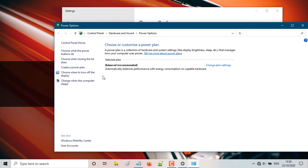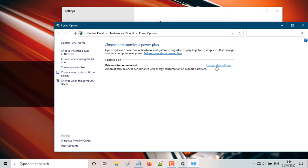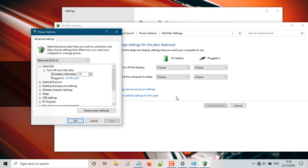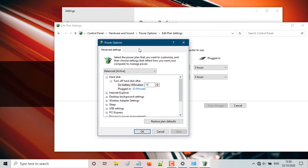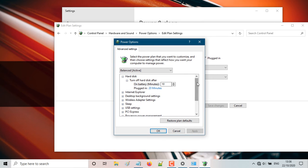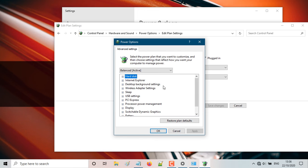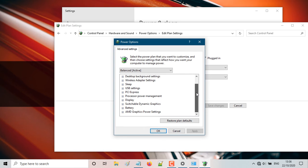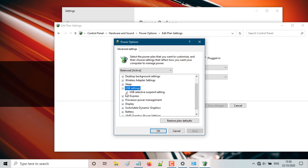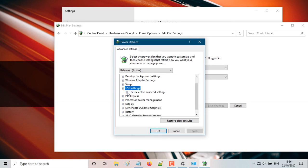Here as you can see, the selected plan is set unbalanced. So you're going to click the change plan settings. And here you're going to click on change advanced power settings. And this will bring up the power options properties. So here you're going to scroll down. You're going to find USB settings. So there's a plus sign. You're going to click on it. You're going to click on the plus sign again.